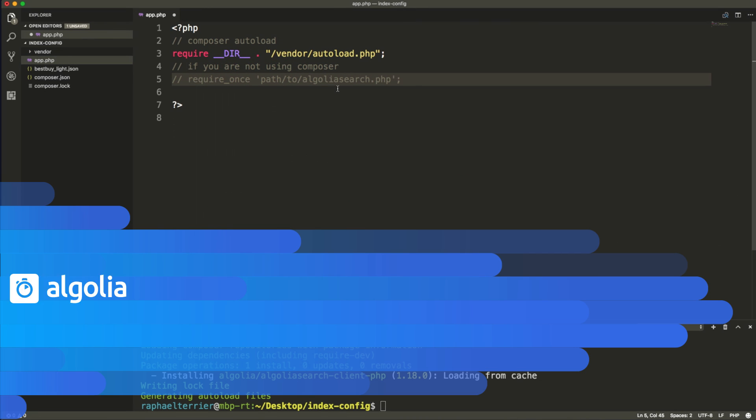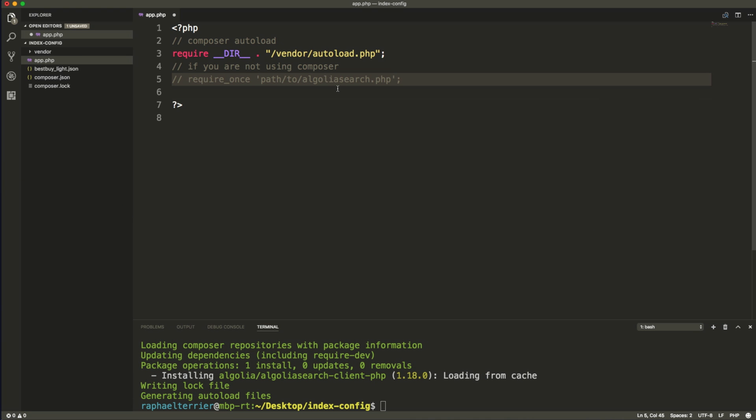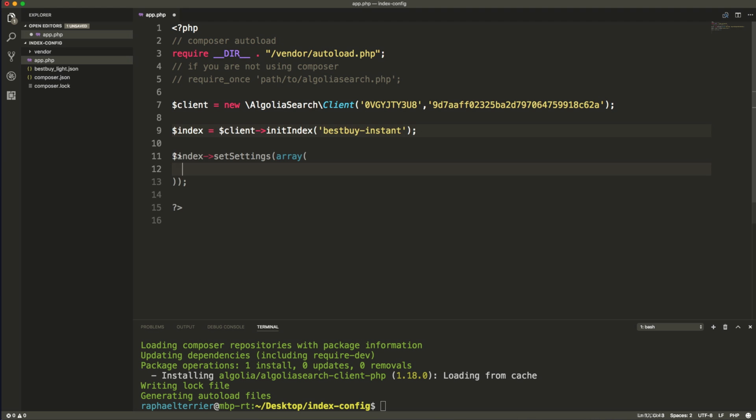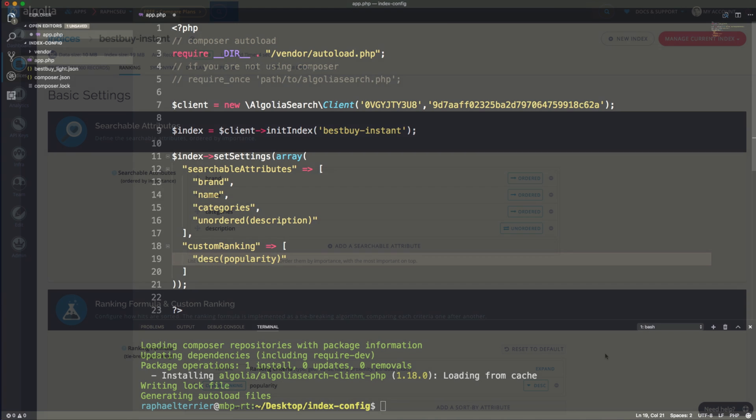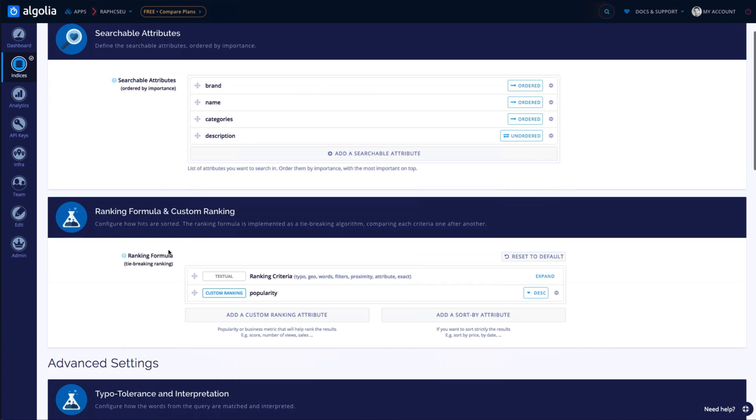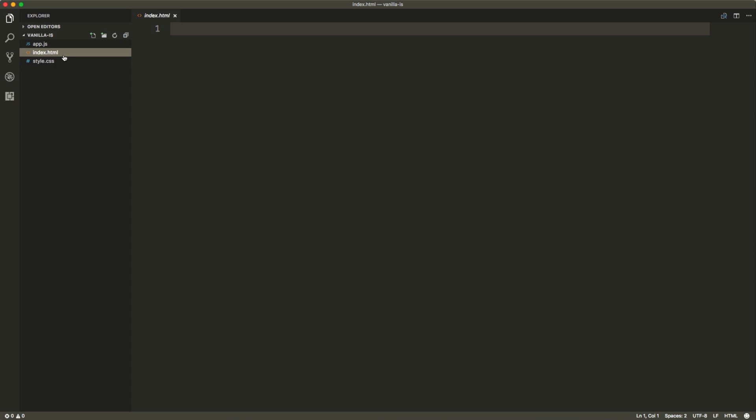Index configuration is a whole topic in itself and covering it here will be out of scope. Here we are using the PHP API client. We initialize it with our credentials. Then we set up the attributes that we want to make searchable and the custom ranking. If I want to make sure that everything is set up properly I can head over to my Algolia's dashboard and double check the settings. Everything is looking good so let's move to the front-end part.